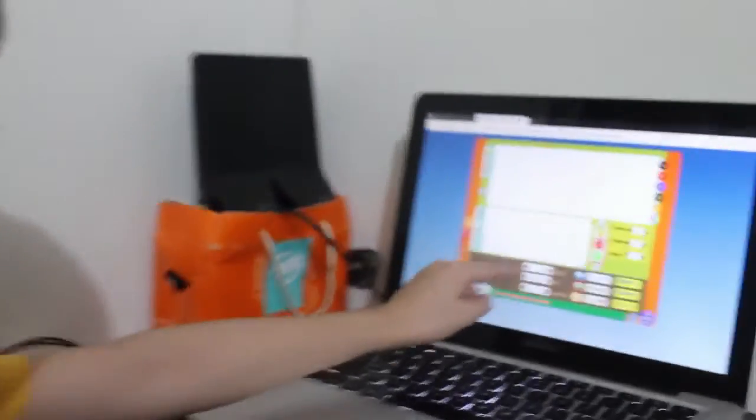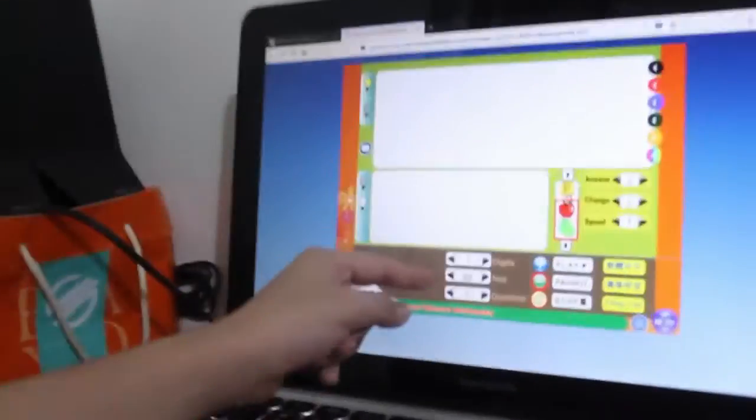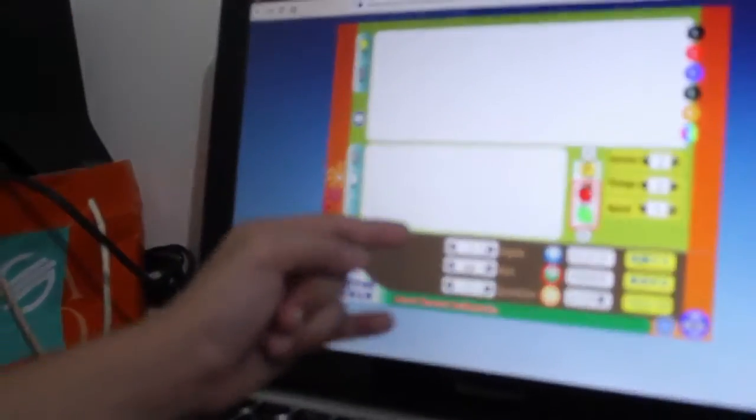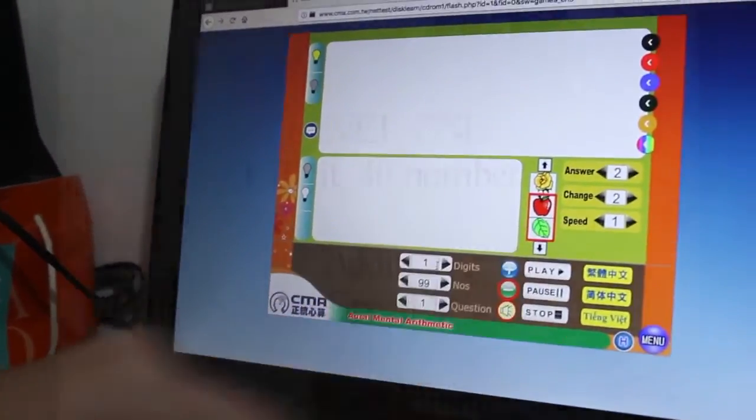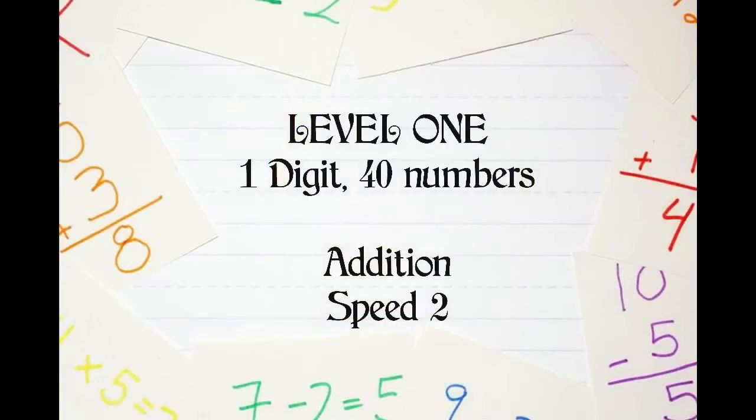Hi everyone, this is Science. Today I have a math challenge with one digit, 99 numbers, one question, and one speed. Come on, join me.